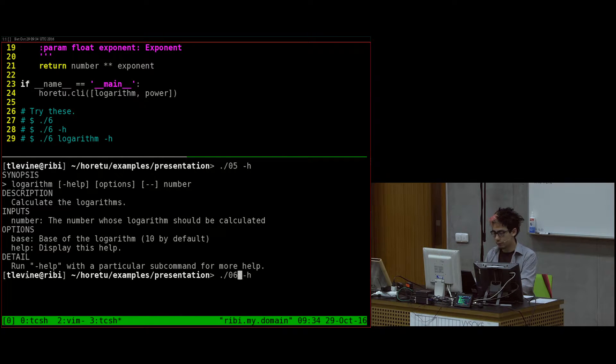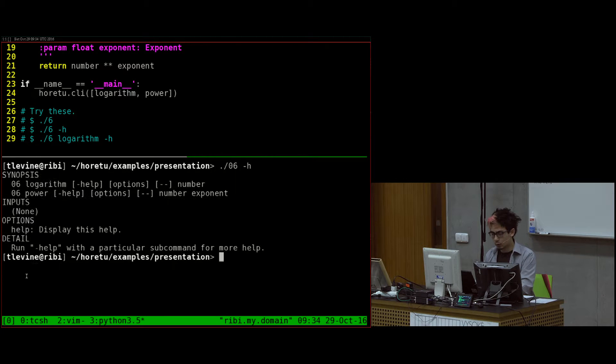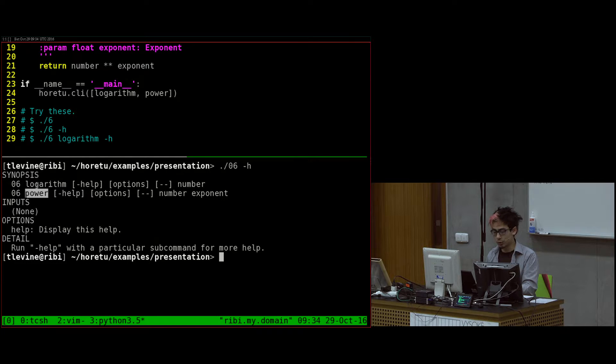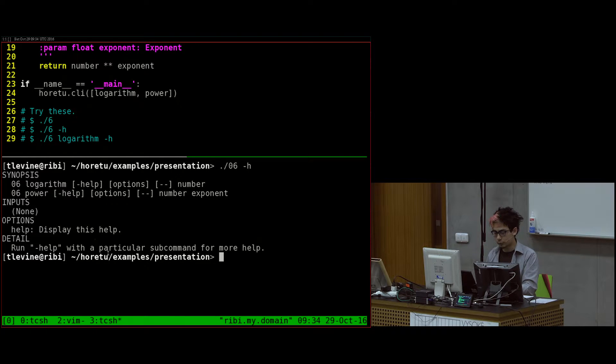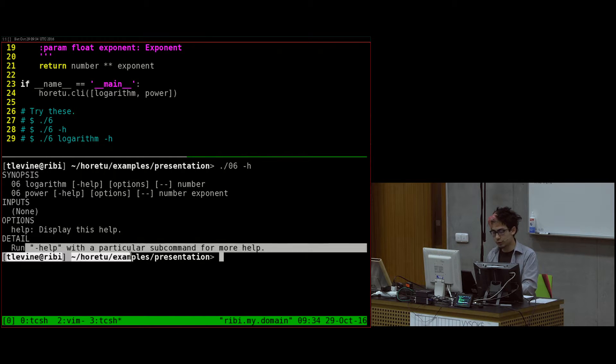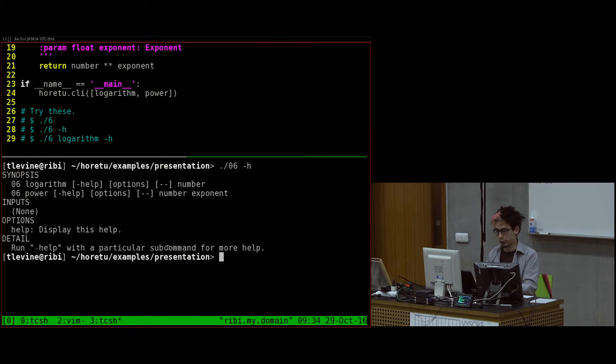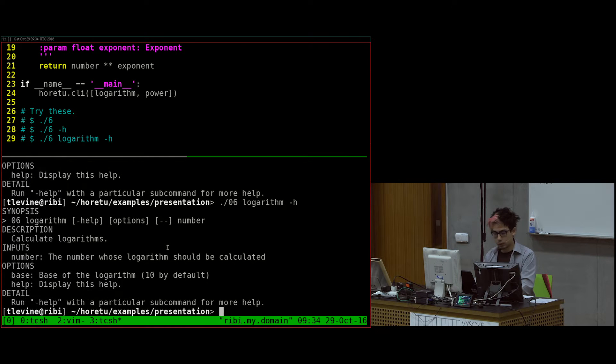This is what the help looked like for the old version with just one function. And for the new version with two functions, the help looks like this. It says you must select one of these two subcommands, and then after that, you can give it the arguments. And it also tells us for more help, you can run help with a particular subcommand.